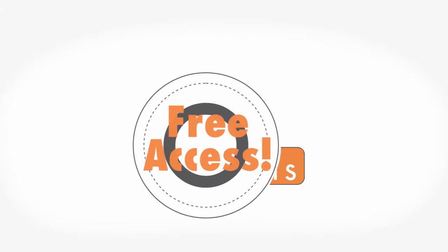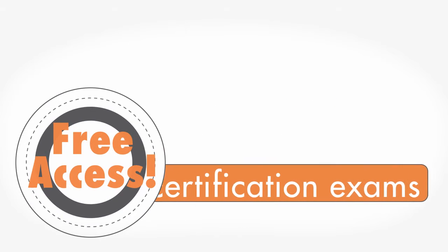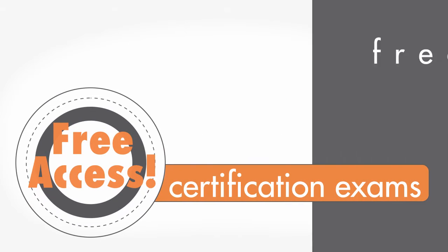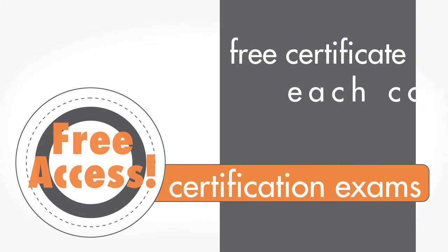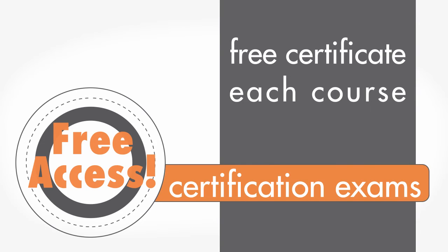You'll also get free access to all of our certification exams, and you will earn a free certificate for each course you complete.